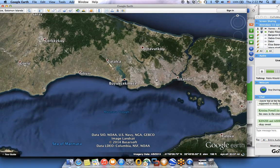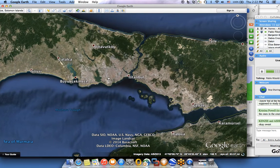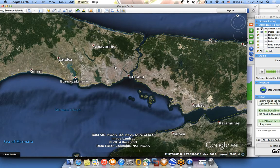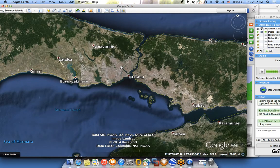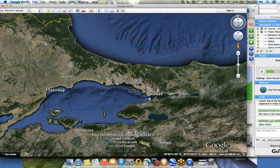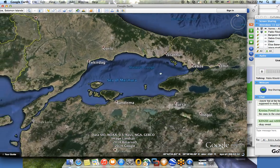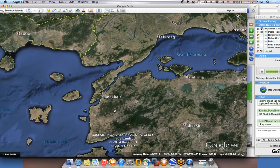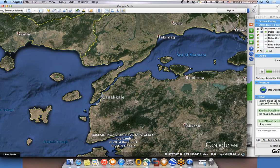The Bosphorus separates the city of Istanbul. The European part was historically called Constantinople, the capital of the Byzantine Empire. In the same year Christopher Columbus sailed to America, the Ottoman Turks conquered Constantinople and renamed it Istanbul — a very important historical event.